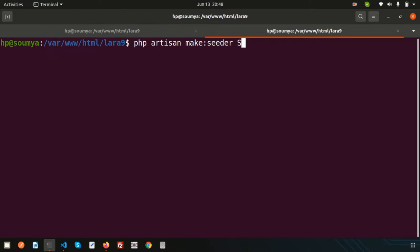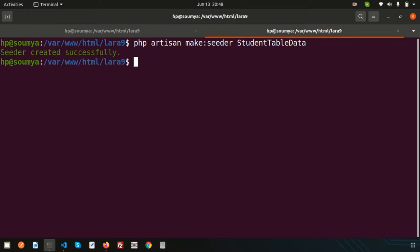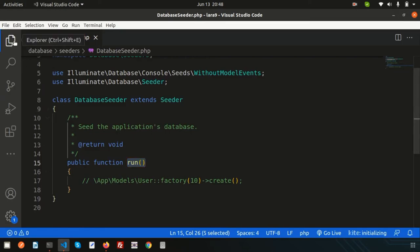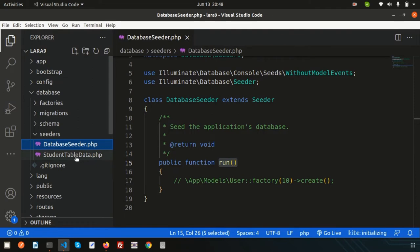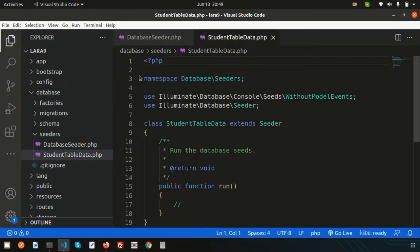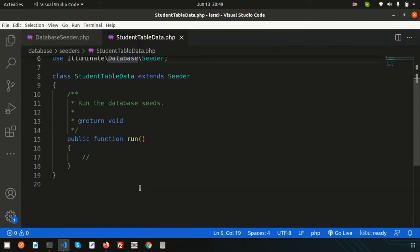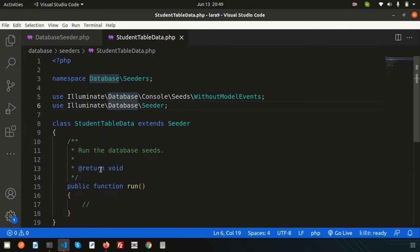Let's create a seeder using: `php artisan make:seeder StudentTableData`. This is my seeder name. After running this command, it will say 'Seeder created successfully'. If you check your directory, you will get StudentTableData added. This is the seeder file - it extends the Seeder class and you will also get the run method here. You can write your query inside here - a normal Eloquent query or a DB query, no problem.